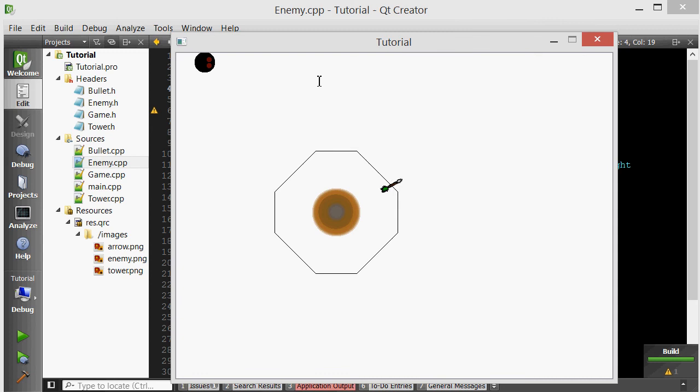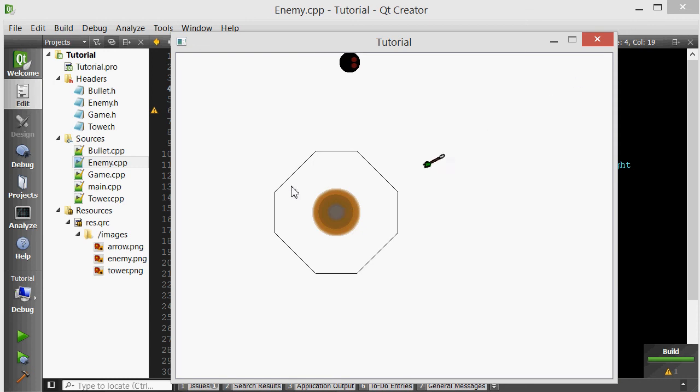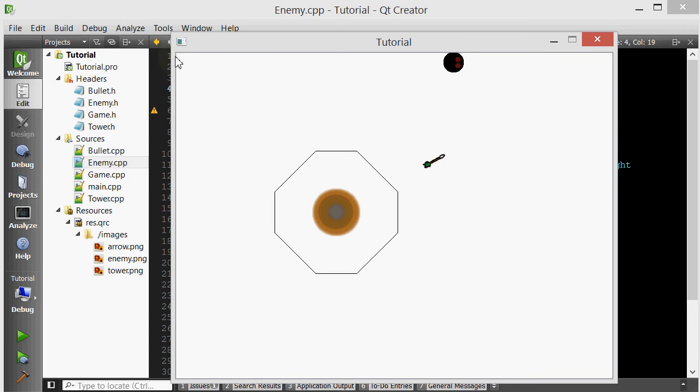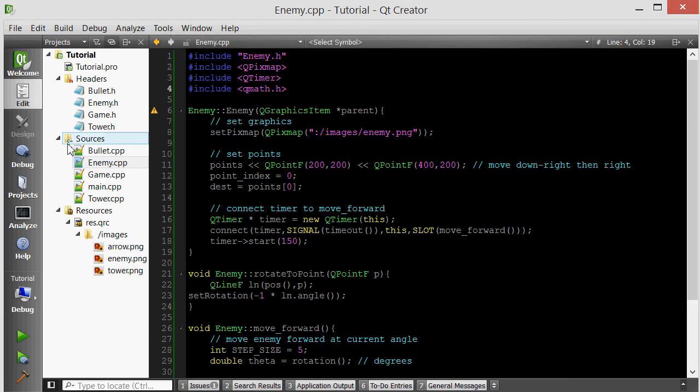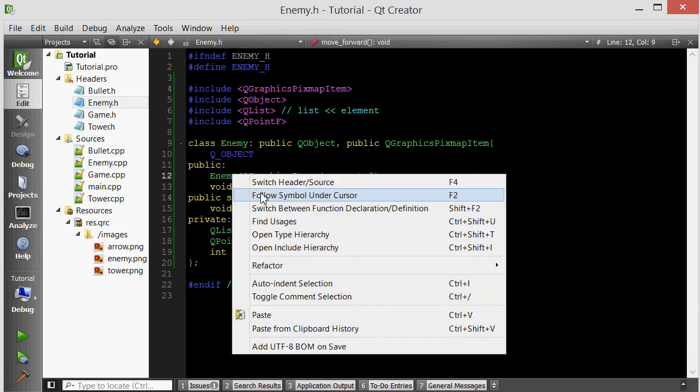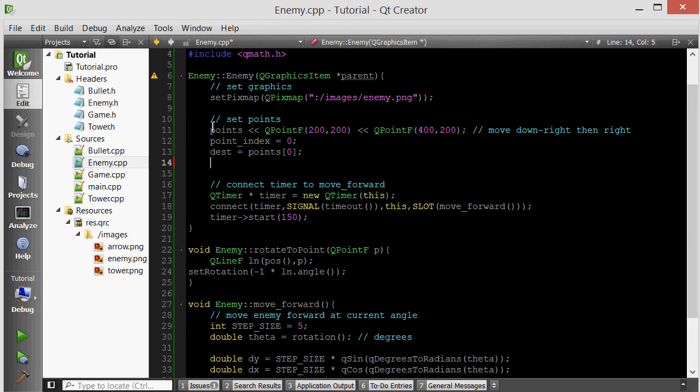There we go. The enemy spawns at 0,0 by default. It's given a list of points. One of the points is here, the other is here. But the enemy just moved towards its current angle. So when we initialize it, let's have it rotate towards its first destination. Let's go inside the enemy constructor. After we set the destination to be the first point in the points list, let's actually rotate it.